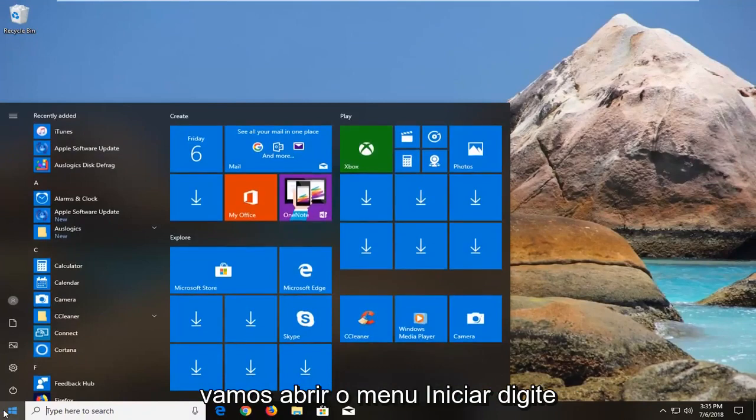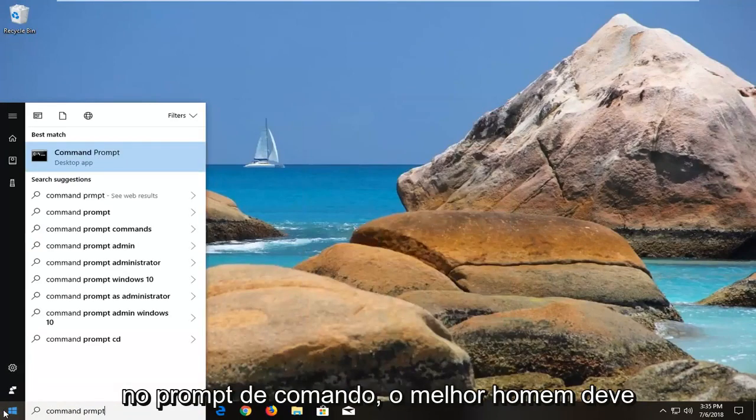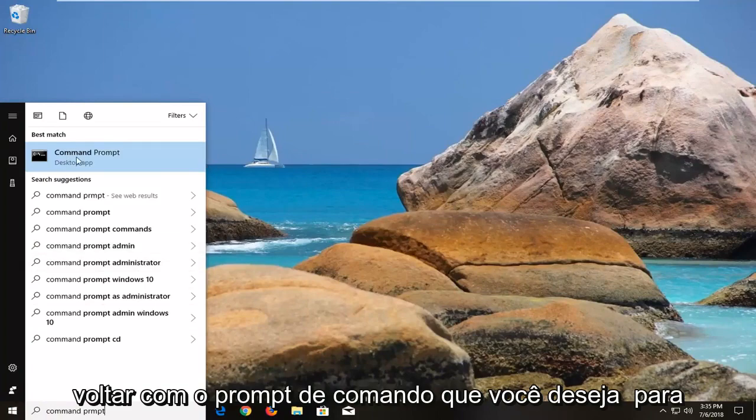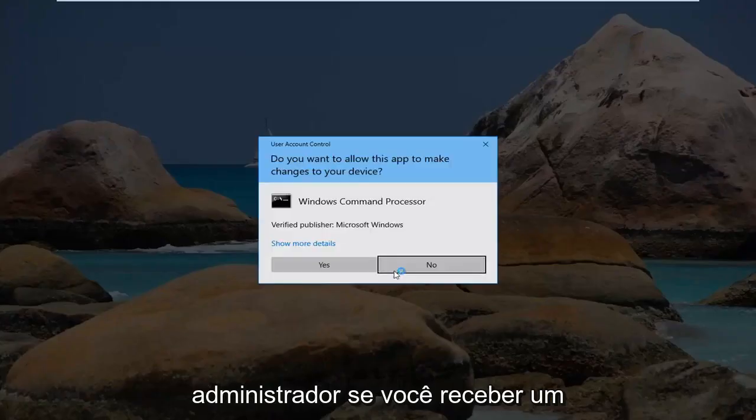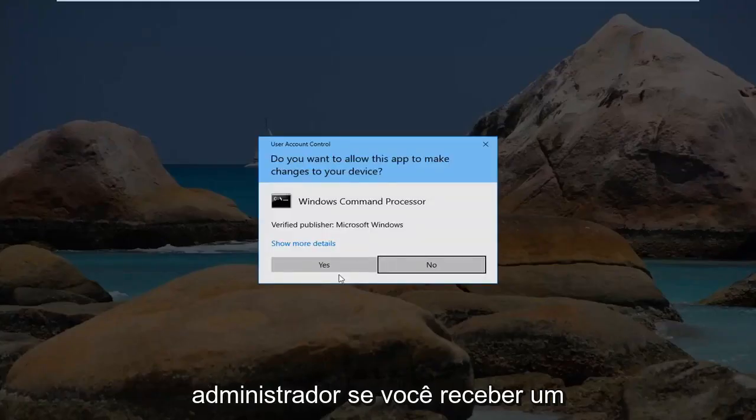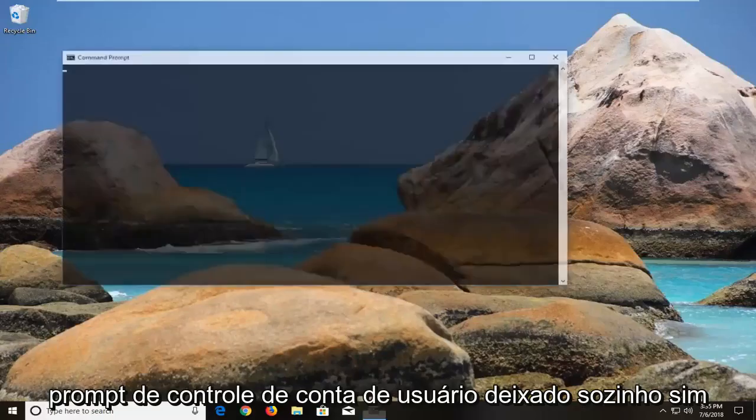We're going to open up the start menu and type in command prompt. The best match should come back with Command Prompt. You want to right click on it and left click on run as administrator. If you receive a user account control prompt, left click on yes.